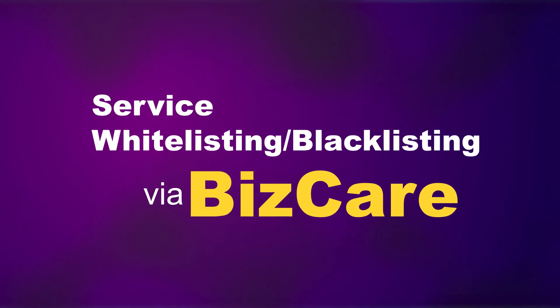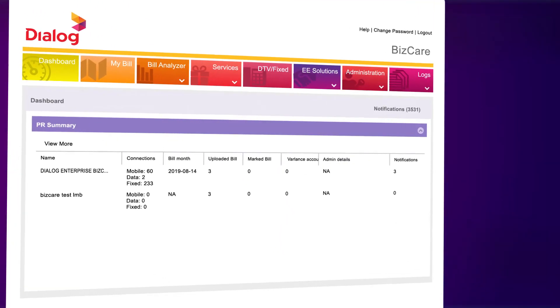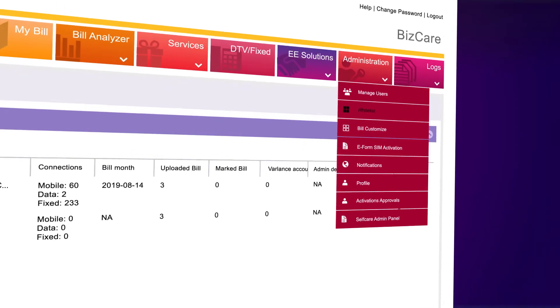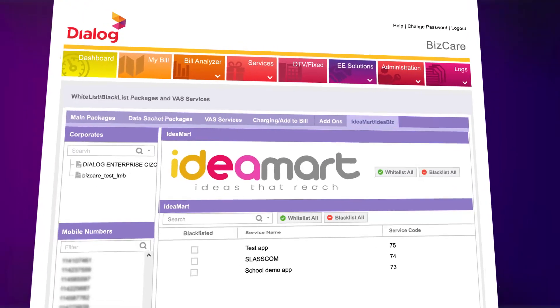Service Whitelisting and Blacklisting via BizCare. Go to Administration and click on Whitelist. Select IdeaBiz.